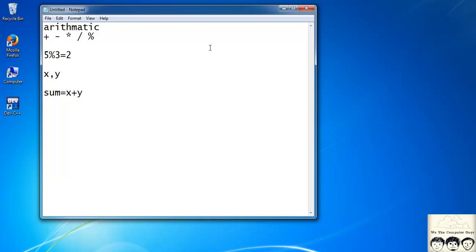Now suppose I need to add 5 to the variable x and store it back in x — incrementing x by 5. One way is x = x + 5. You can also write this as x += 5. Both statements are equivalent. This shorter form is known as compound assignment.